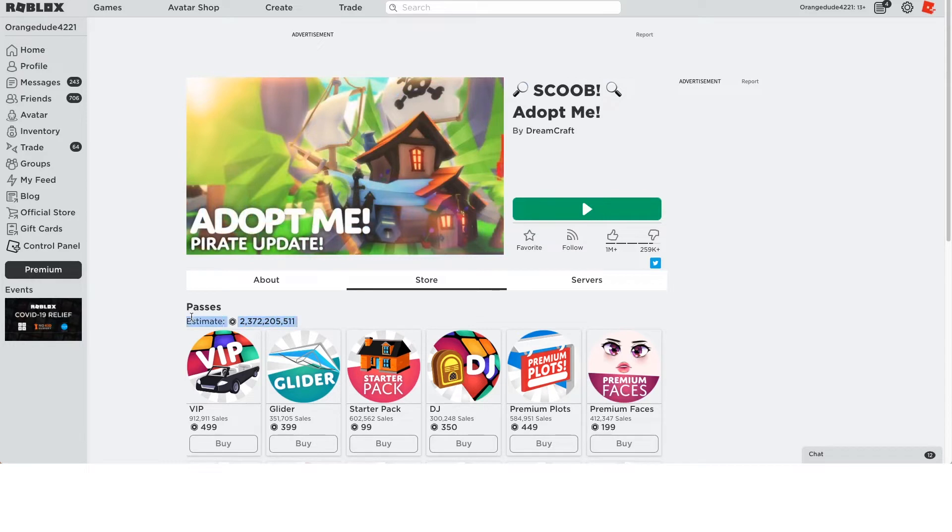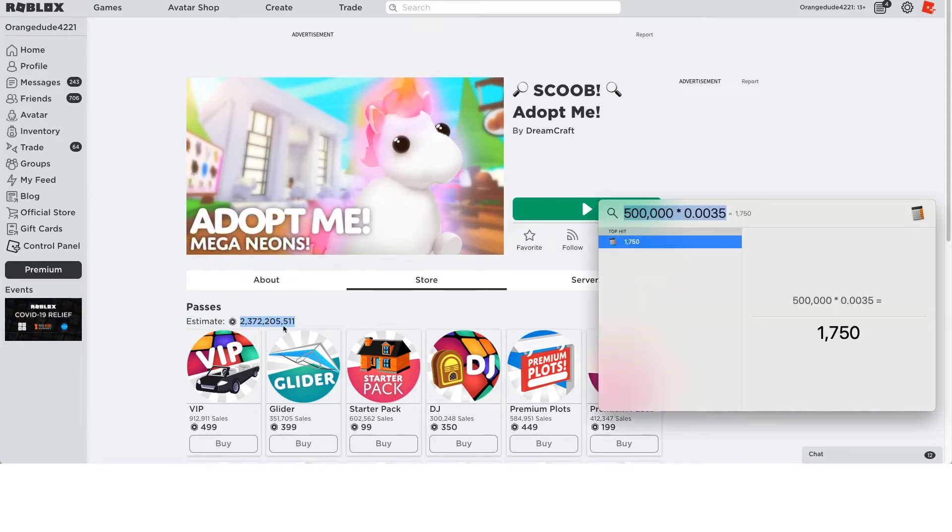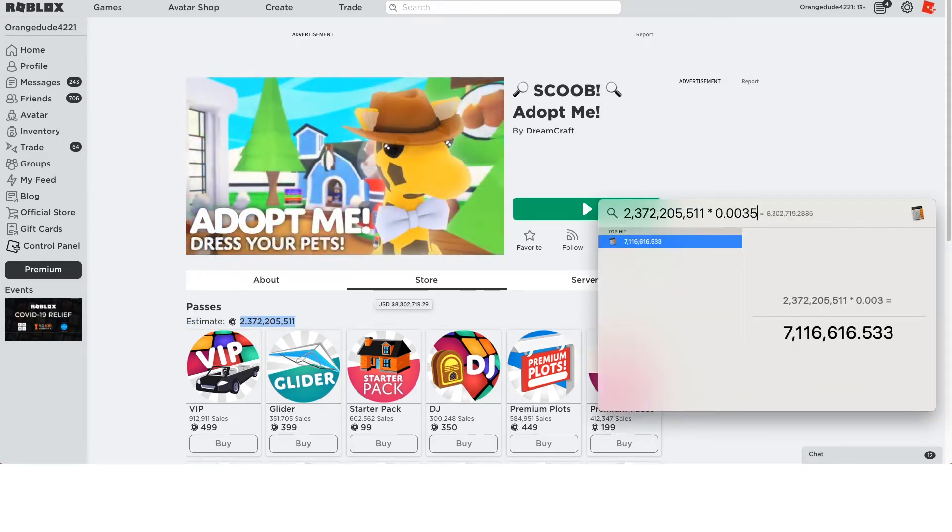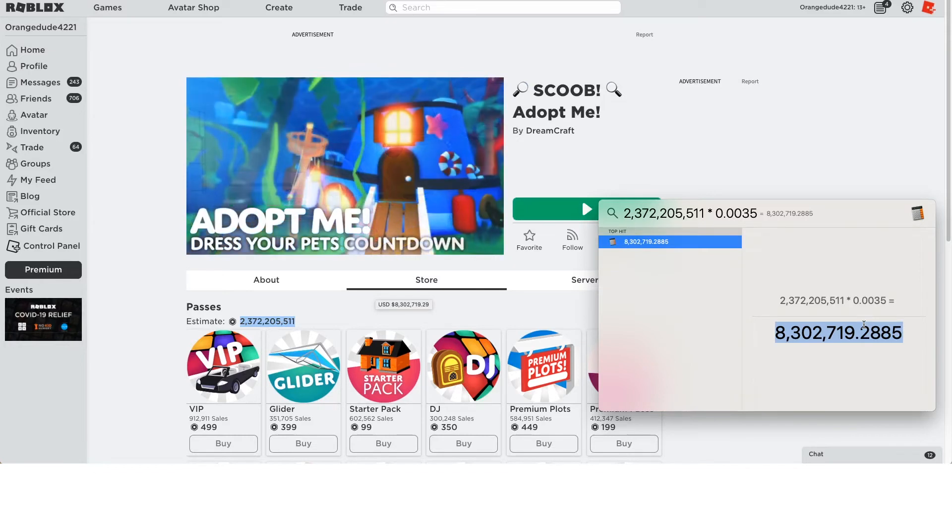So the estimate for Game Pass sales on Adopt Me is around 2 billion Robux. Now if we take this number and we do the multiplication, we multiply this by 0.0035, that gives 8 million dollars to the development team of Adopt Me.